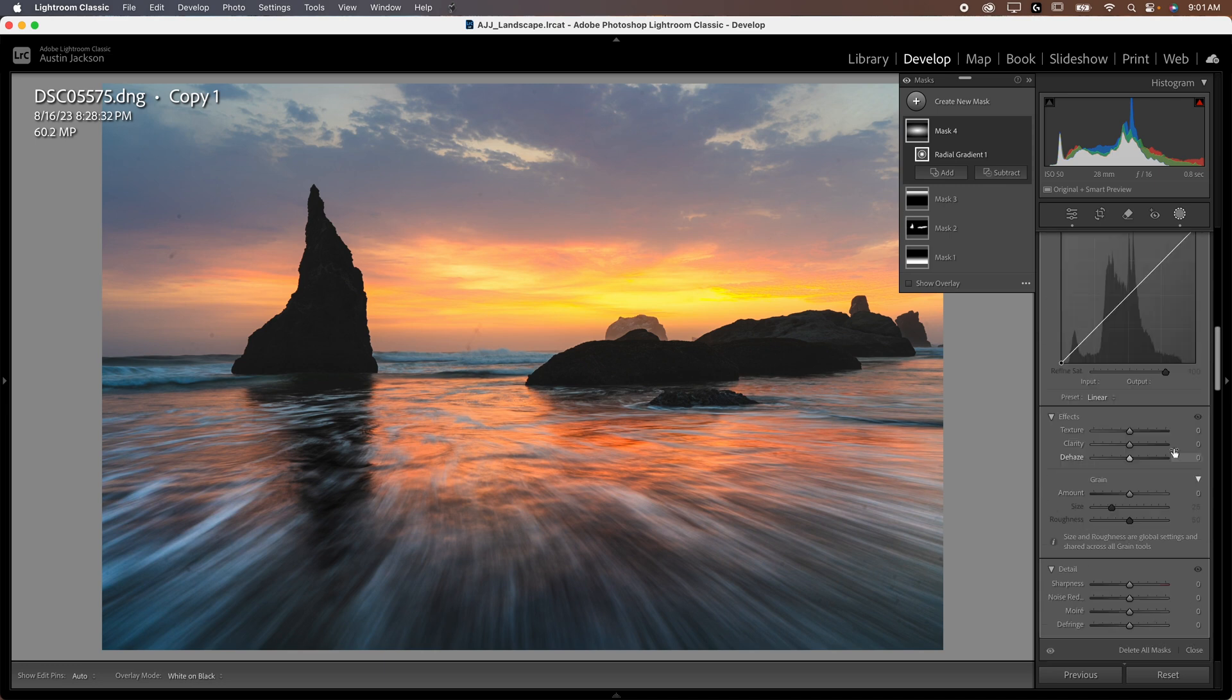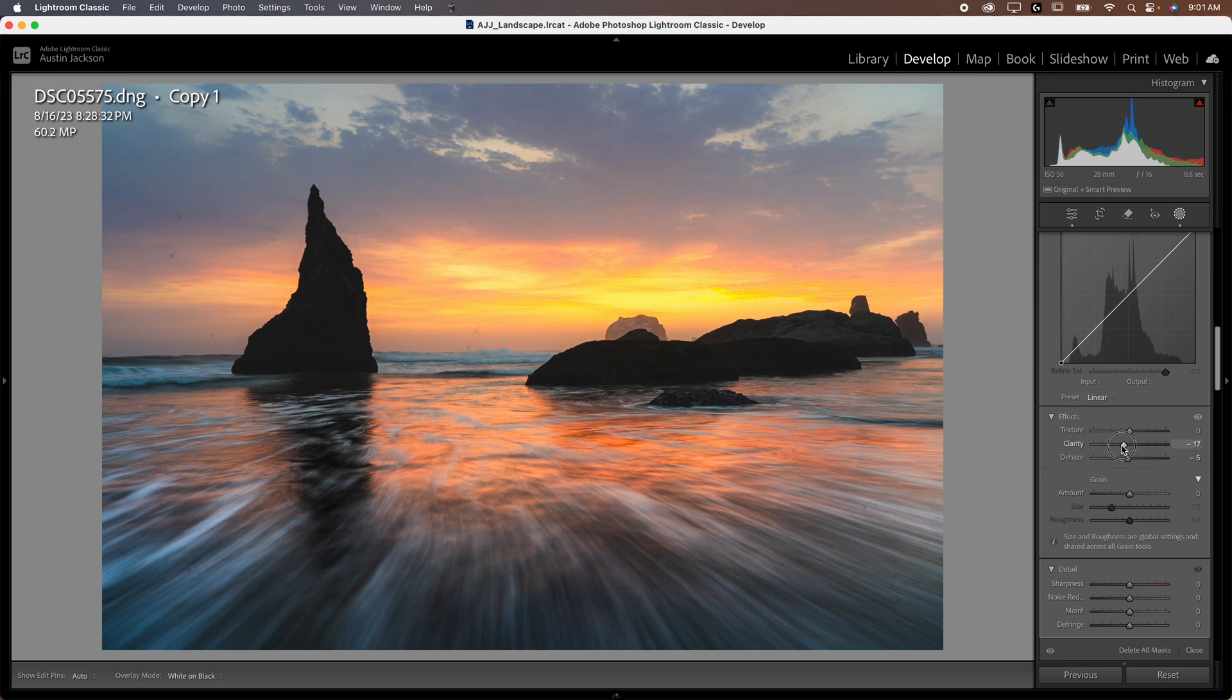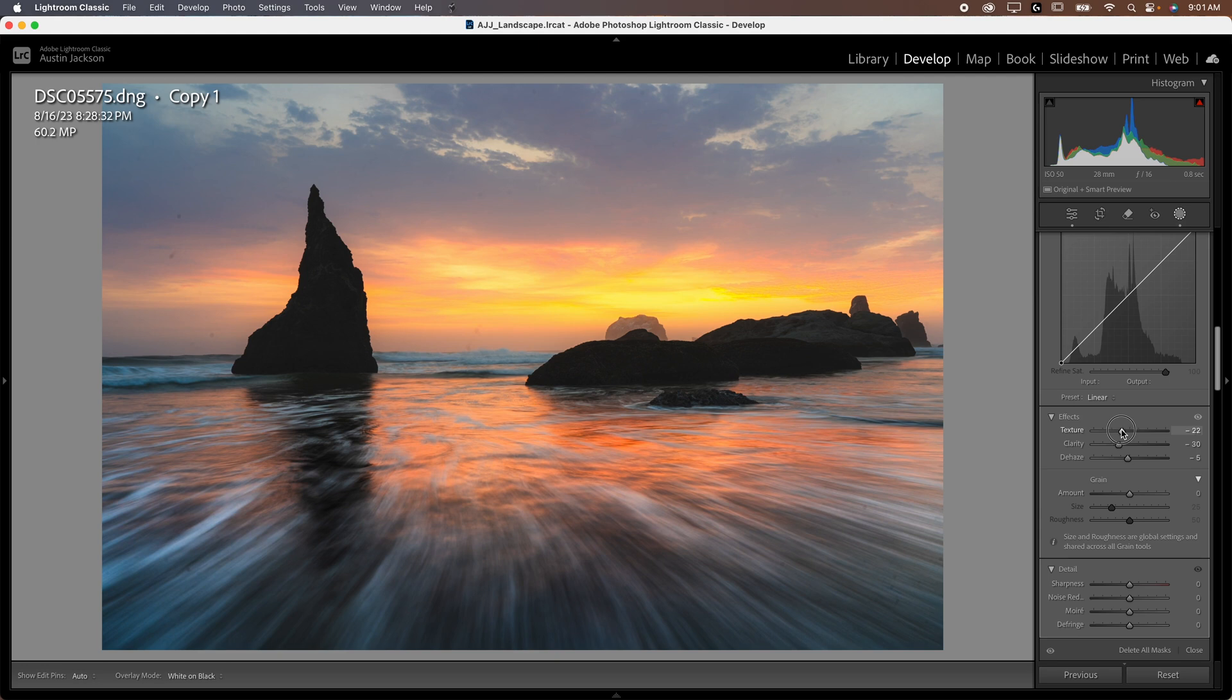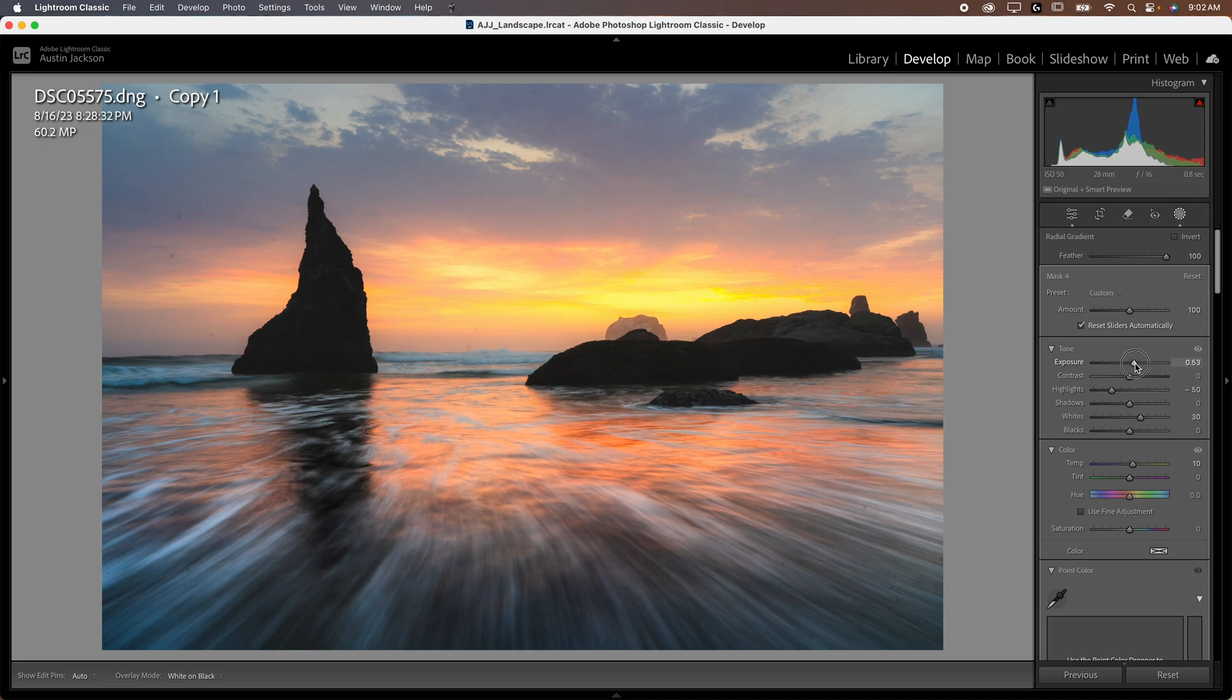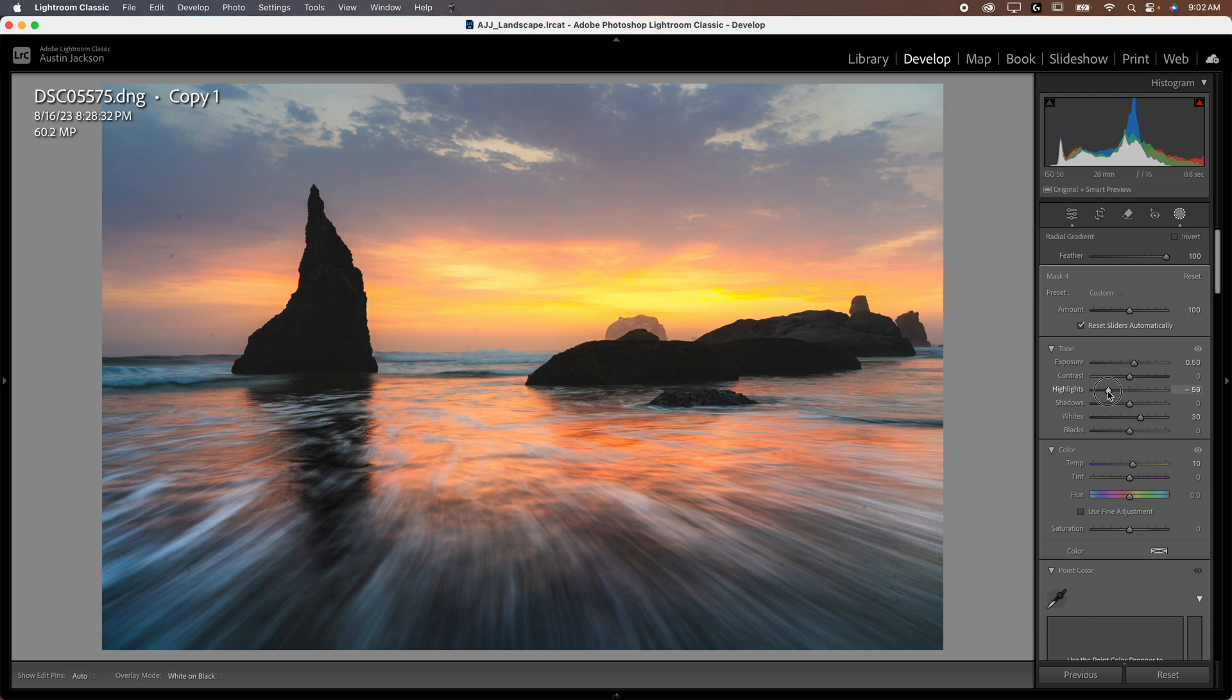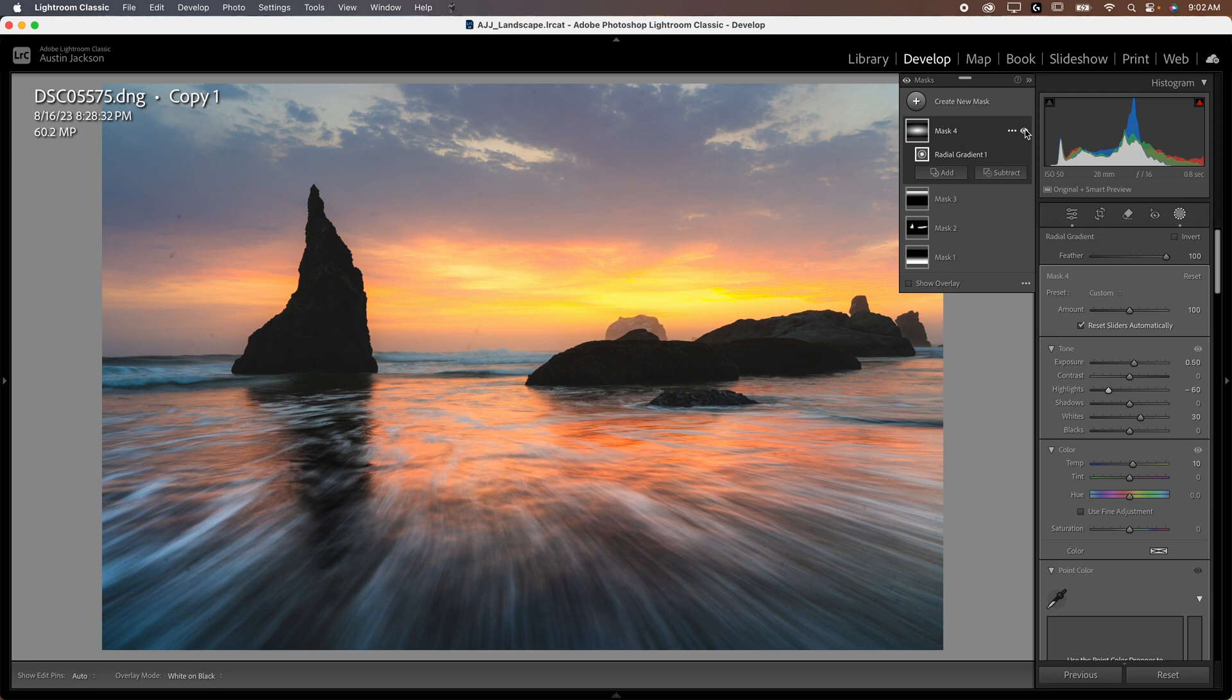Now, I will also go down. And I'm going to reduce our dehaze about five points. I'm going to reduce the clarity about 30 points and reduce the texture about 15 points. Now, we're starting to look pretty good. We can toggle this mask. You can see it's adding a nice little bit of glow. Now, if you wanted to increase the exposure just a little bit more, you could just make it a little bit brighter.